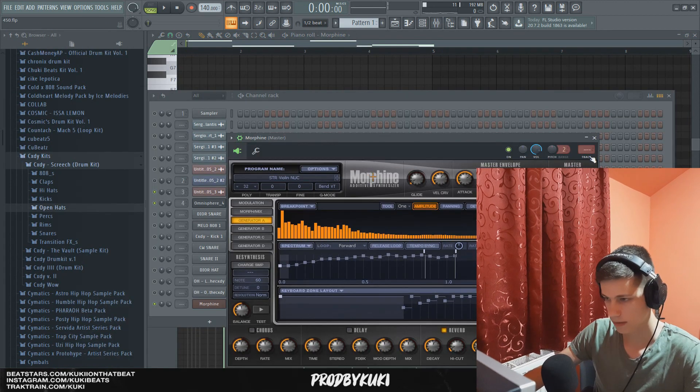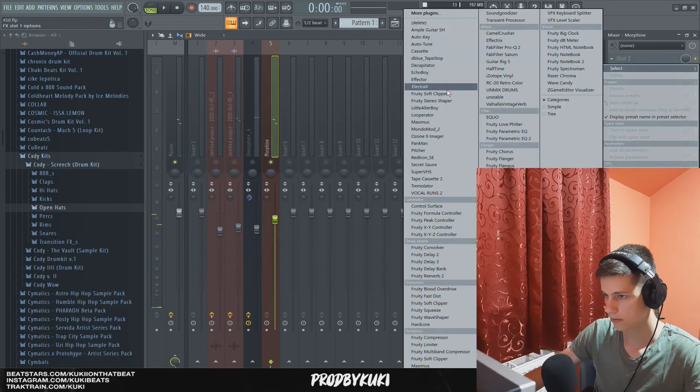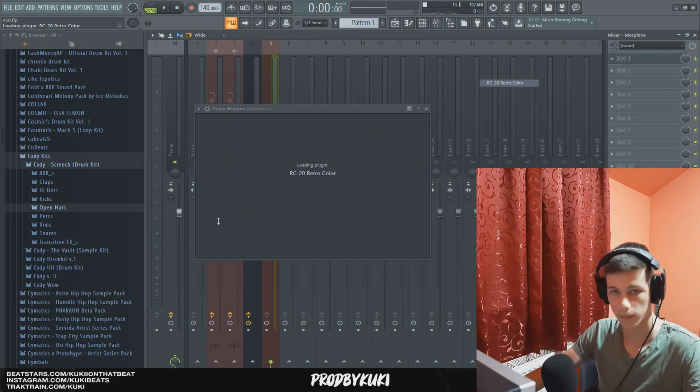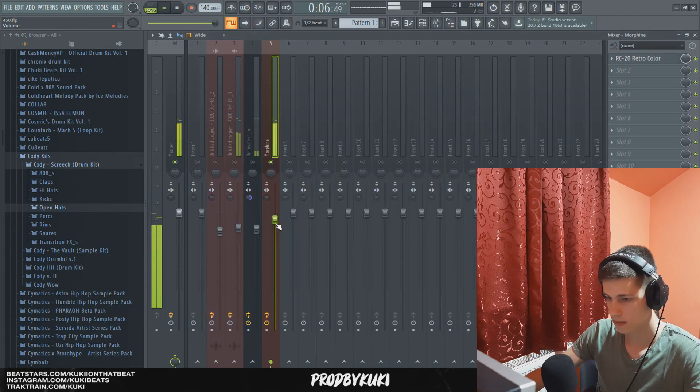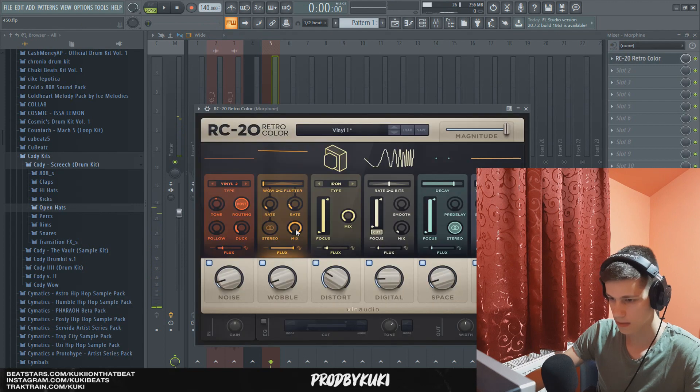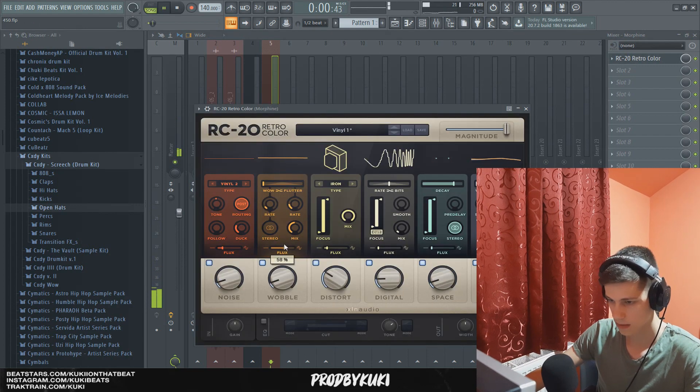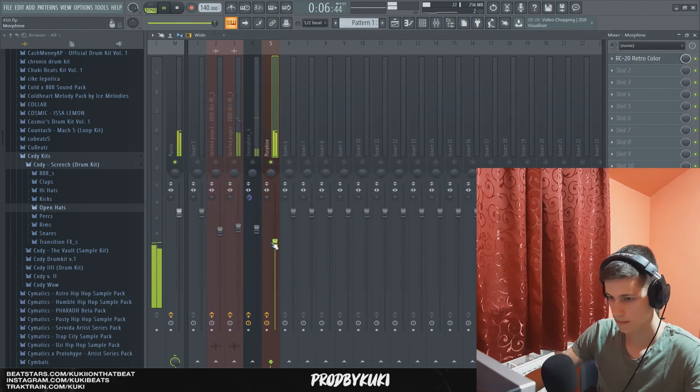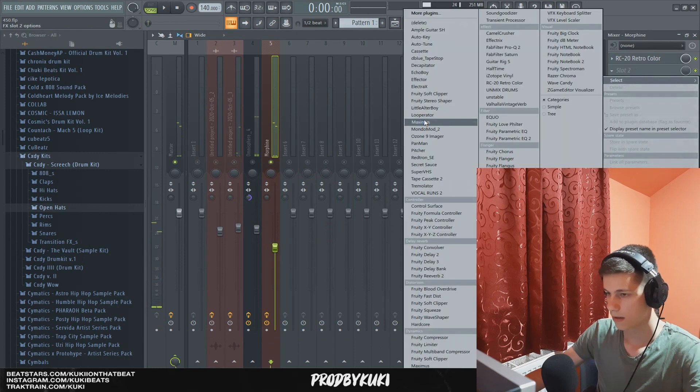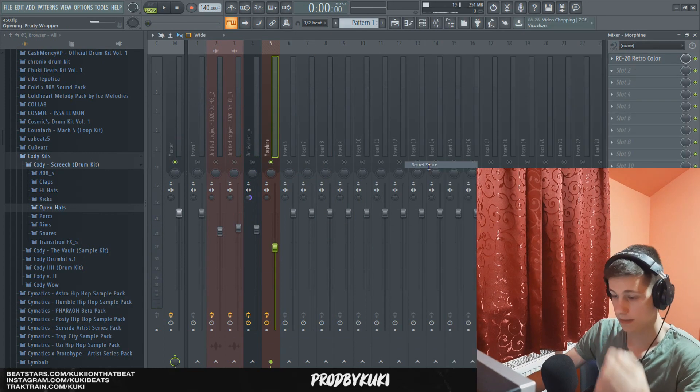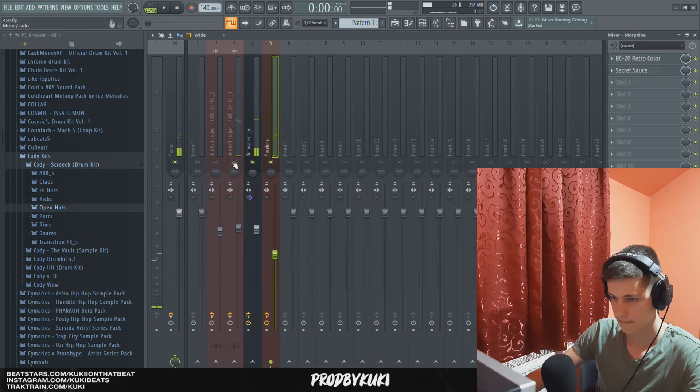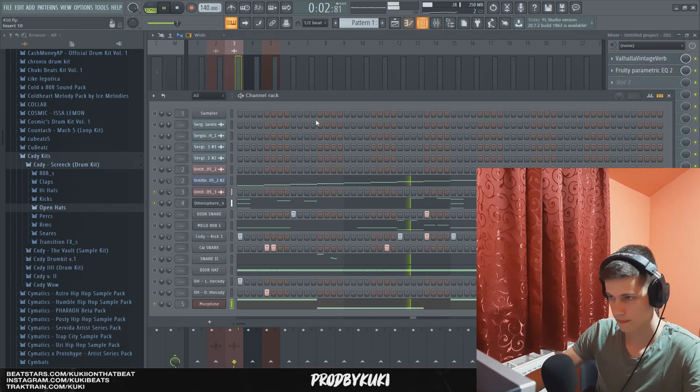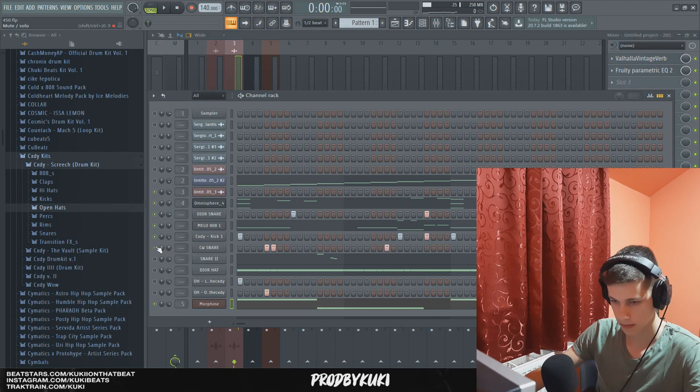So let's add some effects to this violin. So let's add some RC-20 to give it that vintage vibe. Now let's add Secret Sauce.